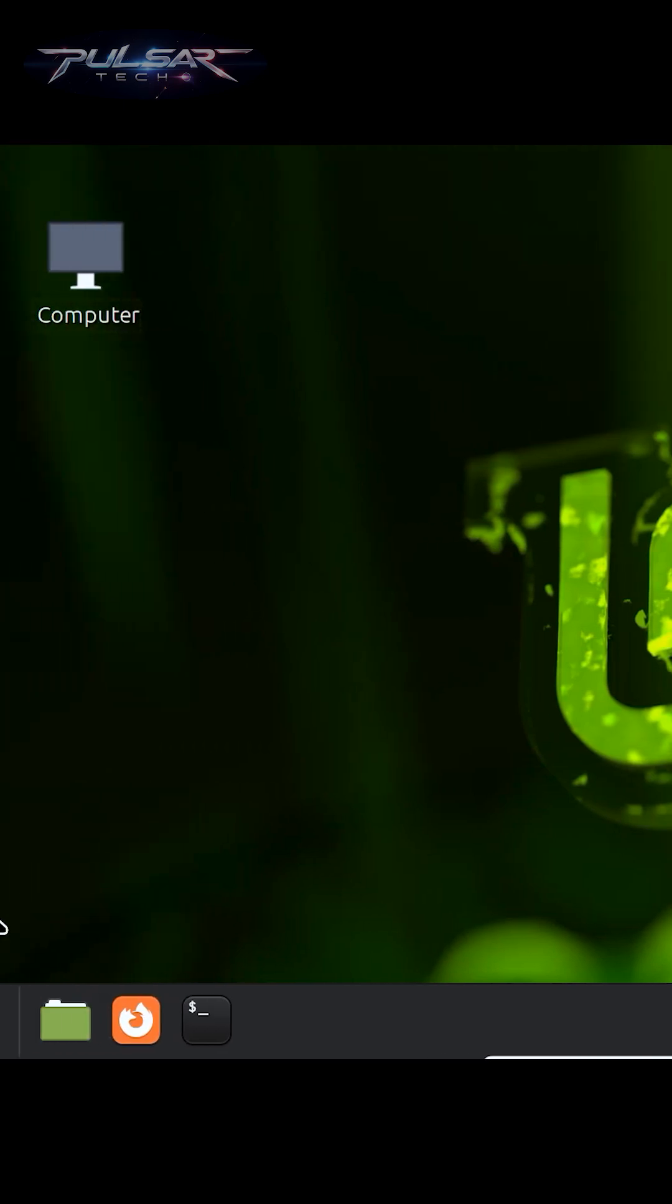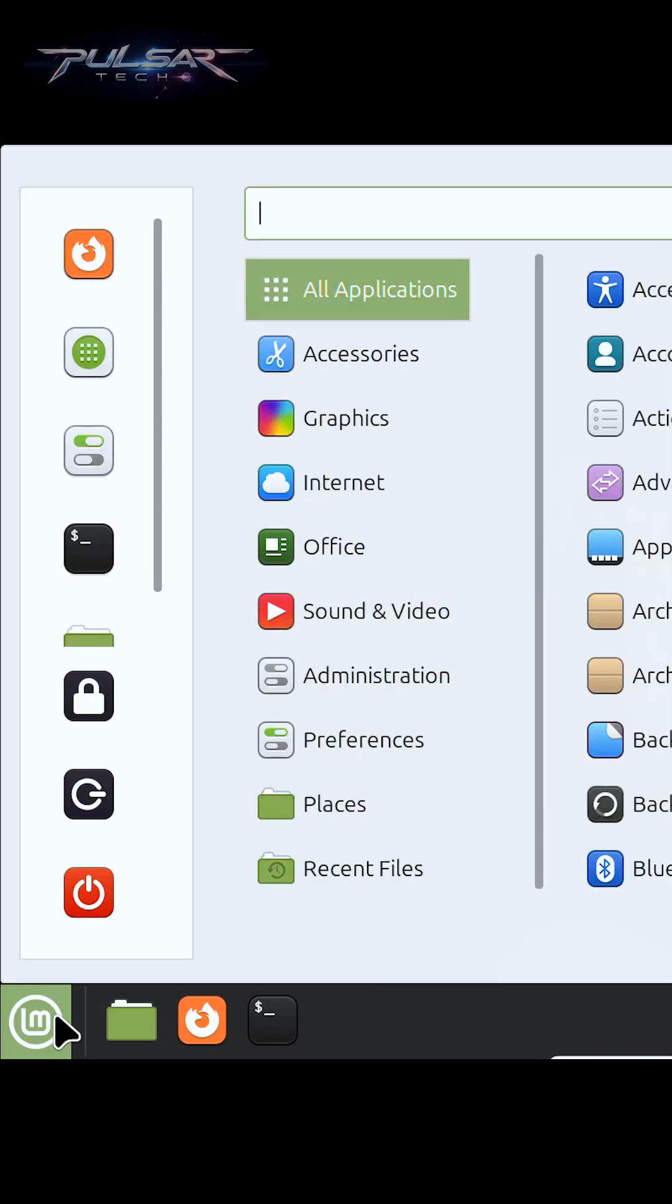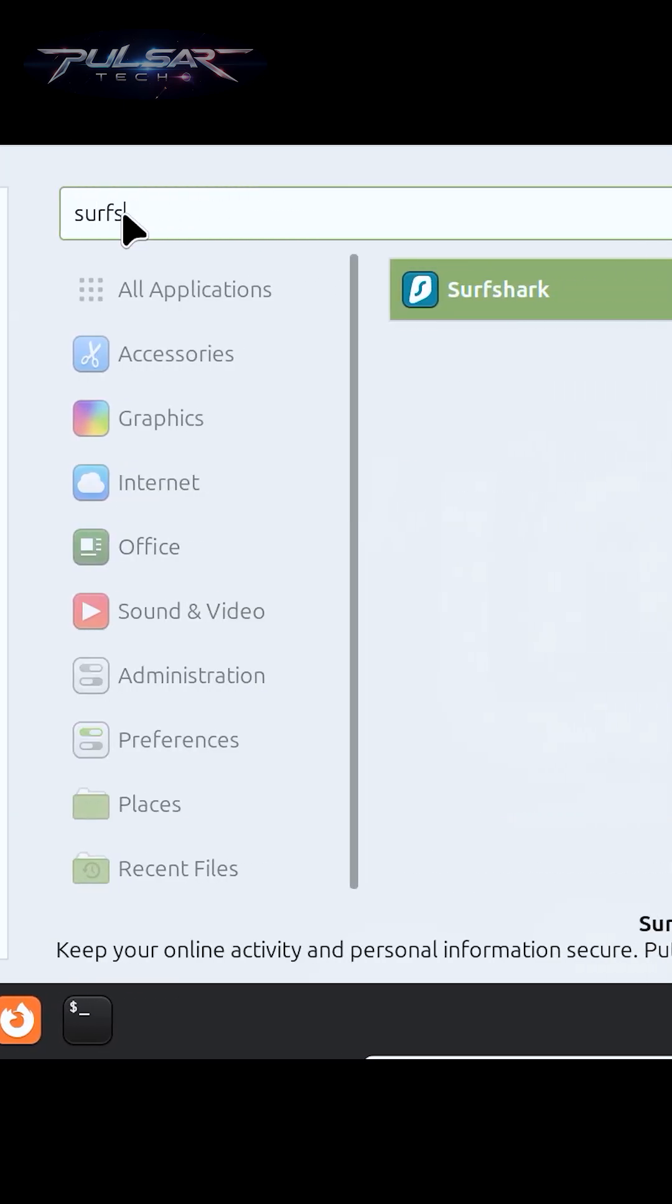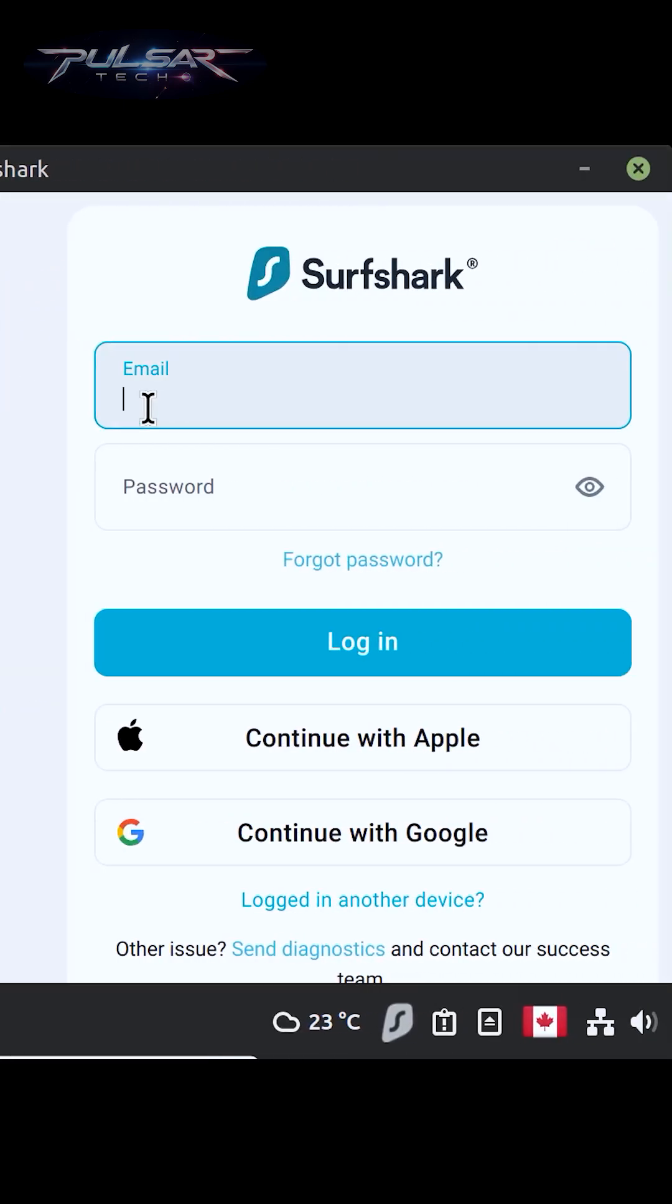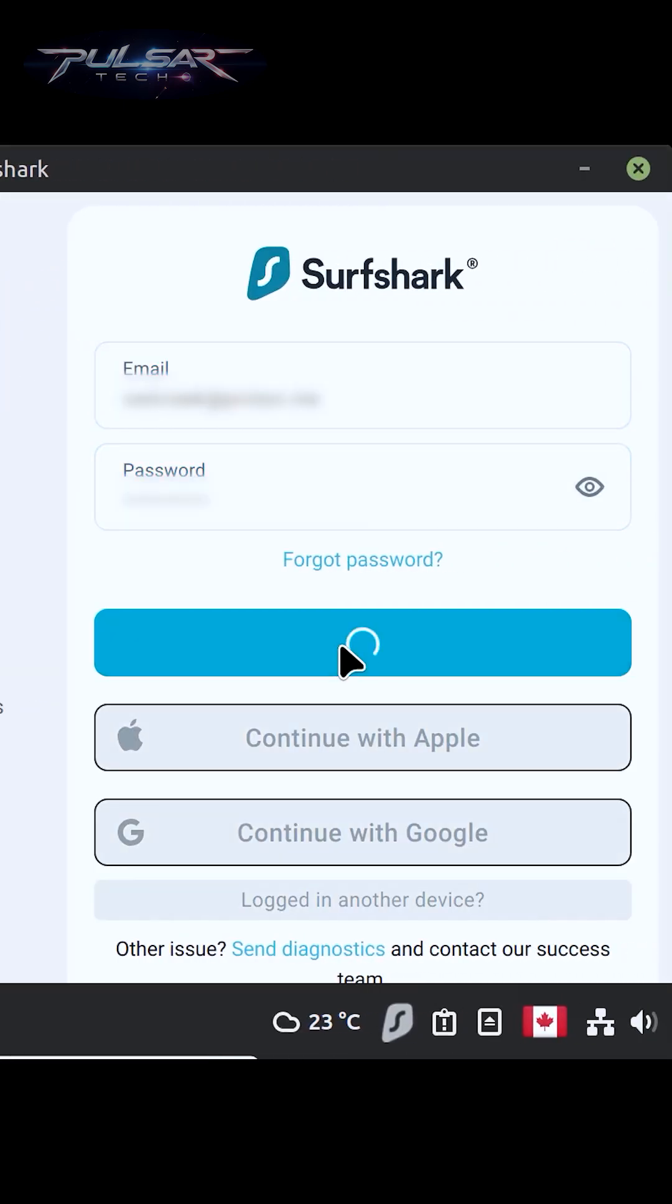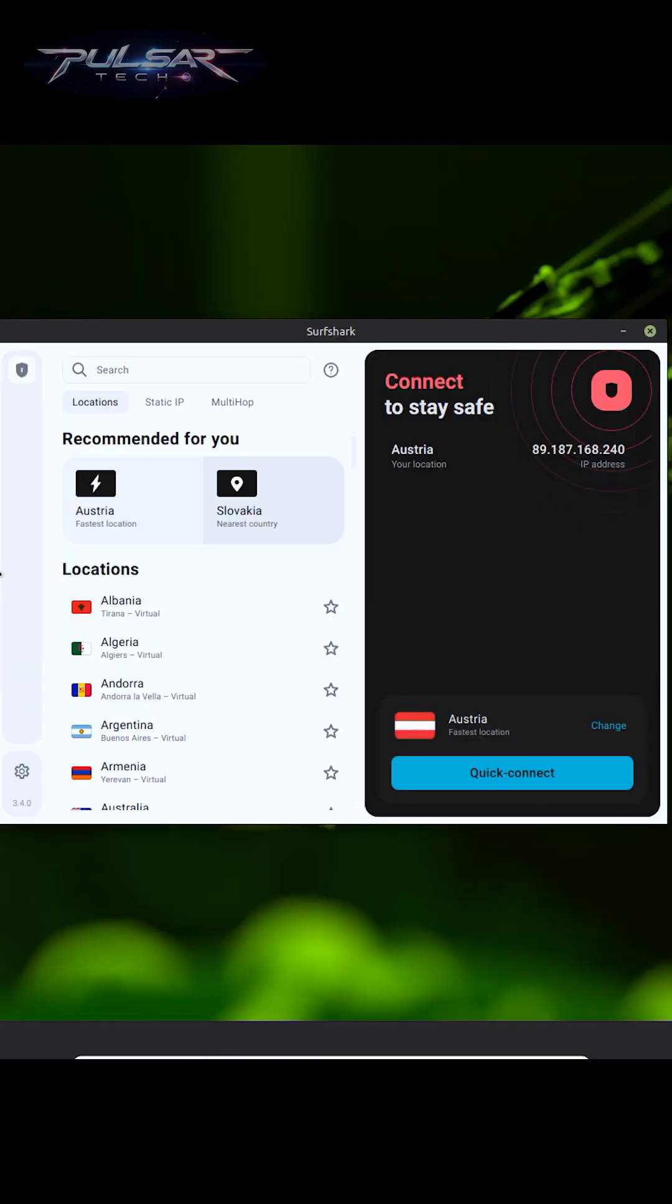Now we can start Surfshark. Simply go to the menu and search for Surfshark. Now you need to log in using your email and password. There we go, Surfshark is installed.